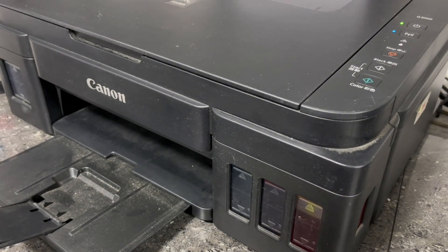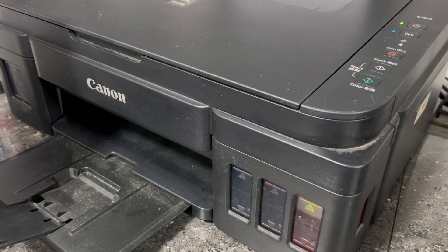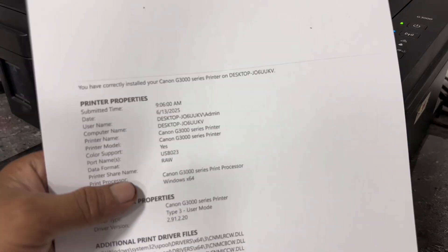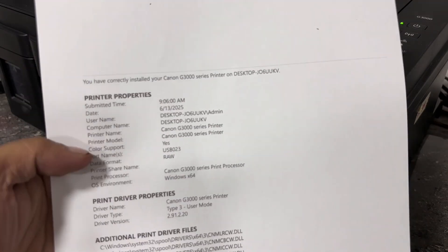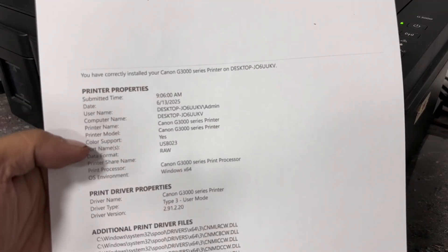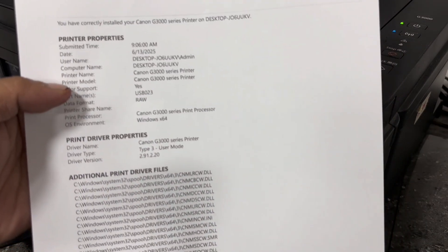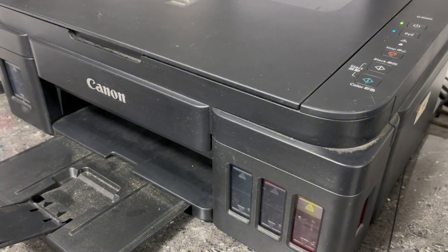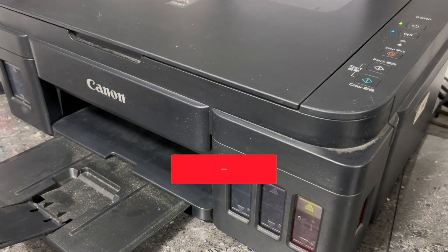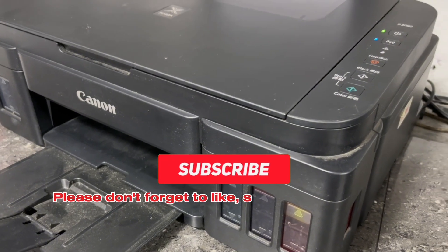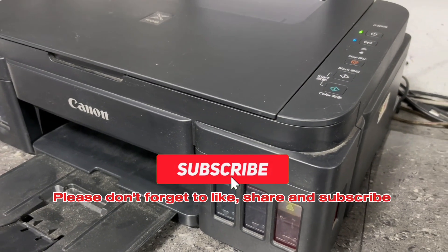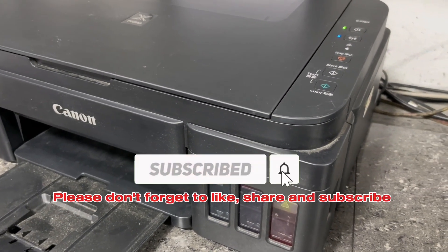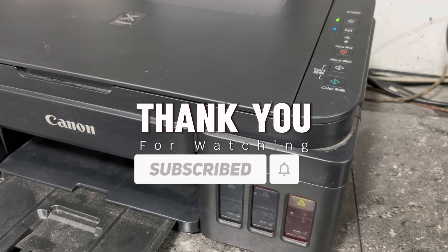That's how simple it is to manually reset this Canon PIXMA G3000 printer without using any resetter software or adjustment program. If you found this video helpful to you, please don't forget to like, share and subscribe. Thank you for watching.